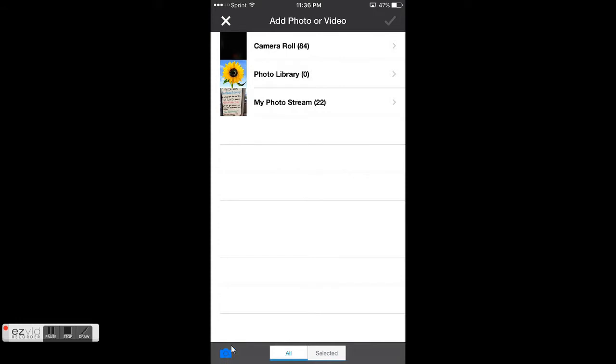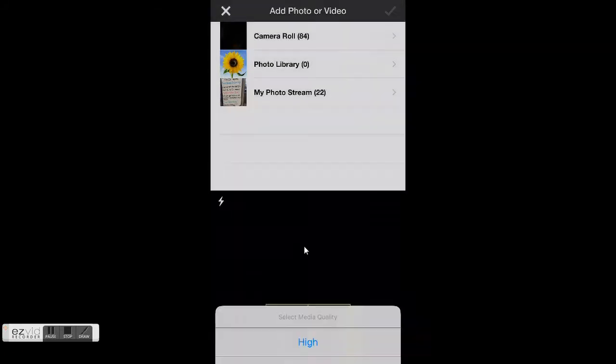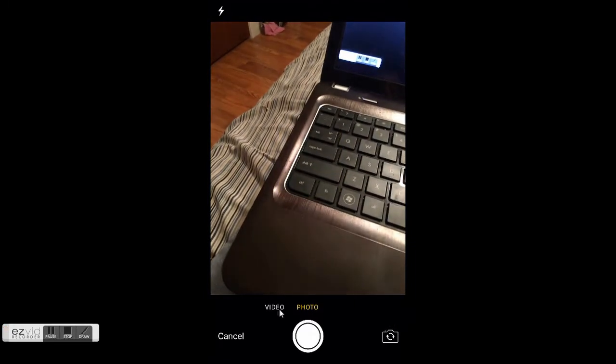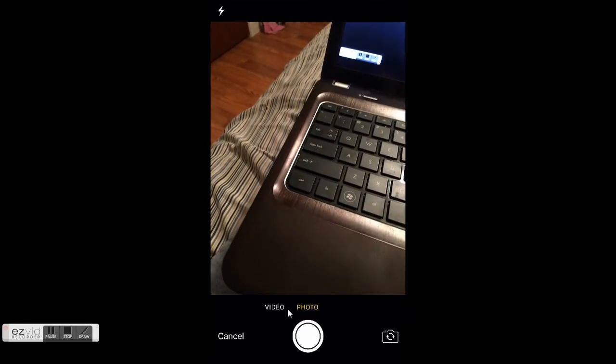By hitting this little camera icon on the bottom, I'll pick whatever resolution you want. I want to pick high, and then I want to switch it from photo to video, and then I'll hit record.